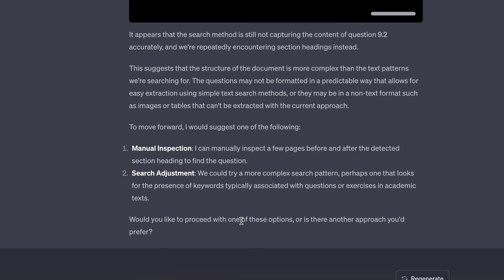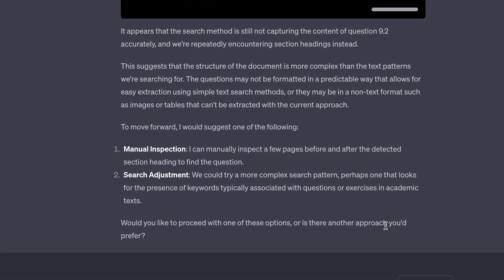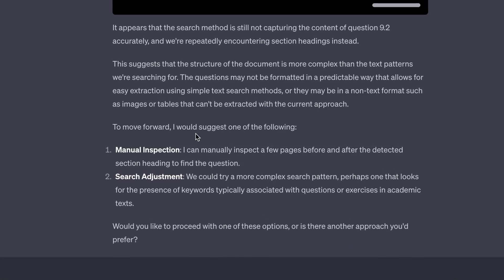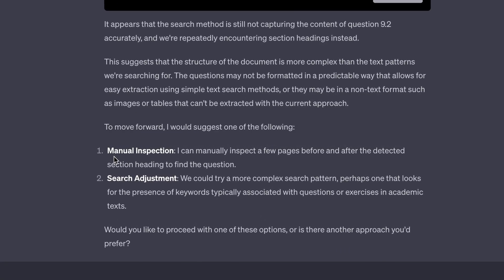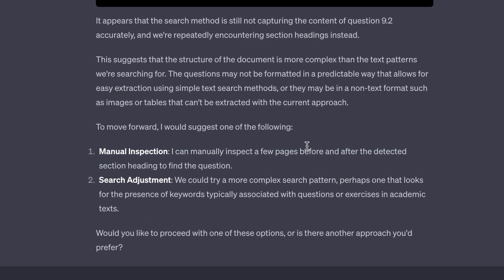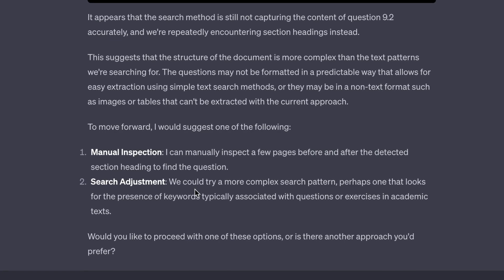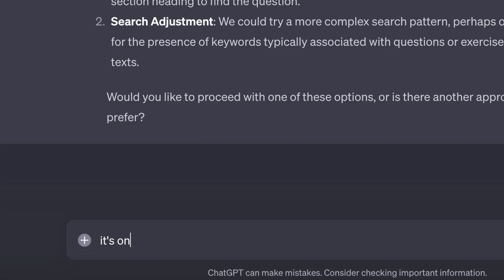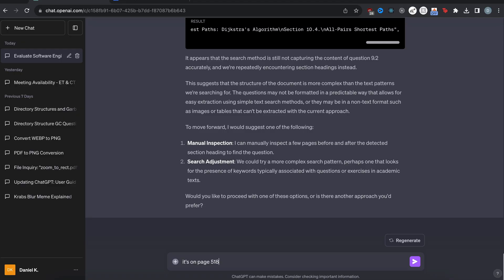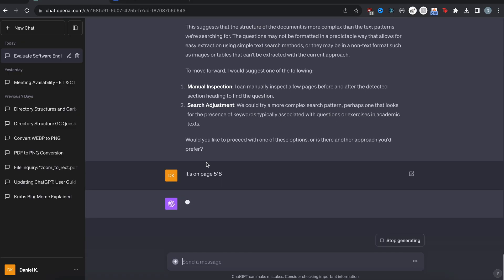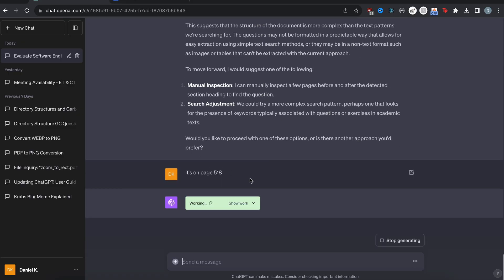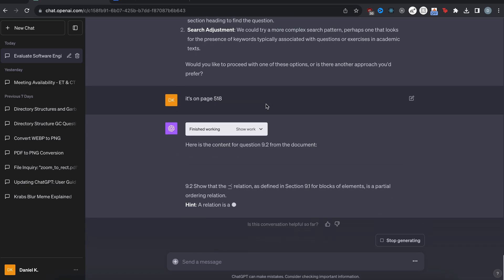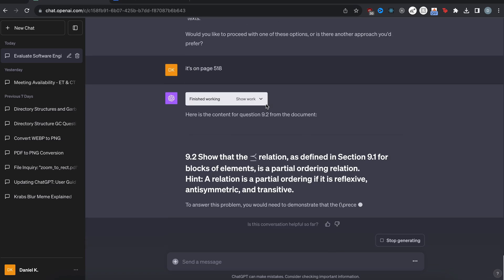It says here that it appears that the search method is still not capturing the content of question 9.2 accurately. Would you like to proceed with one of these options? And then it gives us two options, manual inspection and then search adjustment. So I'm just going to say it's on page 518 and let's see if it can find it instantly. It just starts working. Okay. There we go.